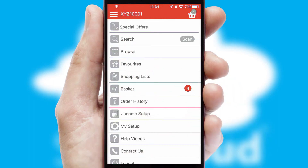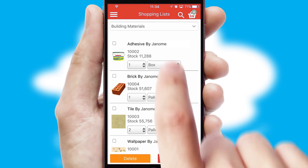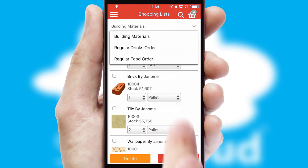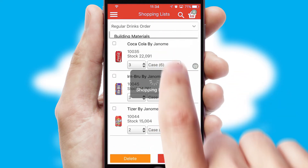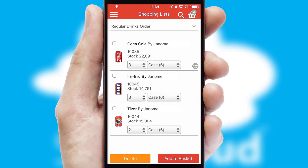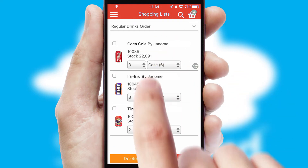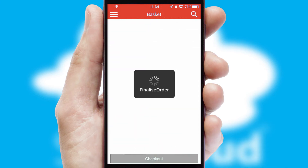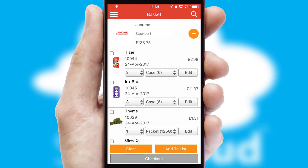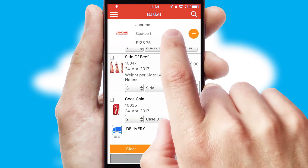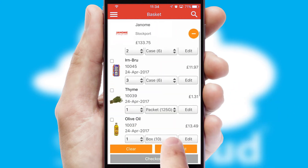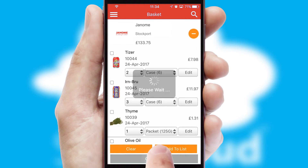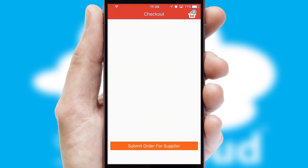Both suppliers and customers can set up and maintain shopping lists, often based on purchase history or recommended items. Once the basket is complete, all the order information will be presented at the checkout.